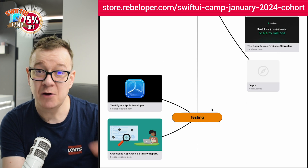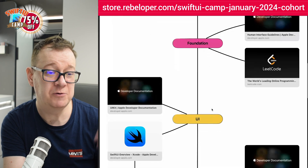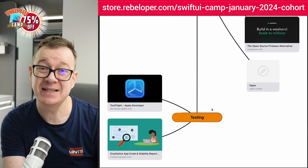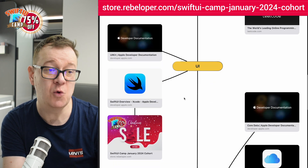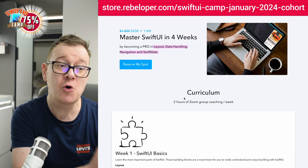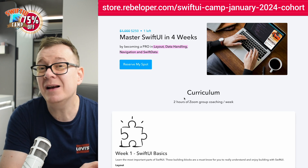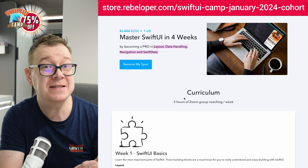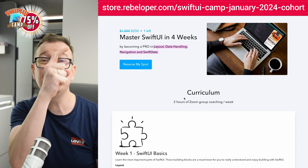This is my complete iOS developer roadmap for 2024: the basics, foundation, UI, persistence, and testing. If you want to learn more about SwiftUI development, check out the link in the description where you can enroll to master SwiftUI in four weeks. And if you prefer building apps in VS Code rather than Xcode, check out that video linked right here.